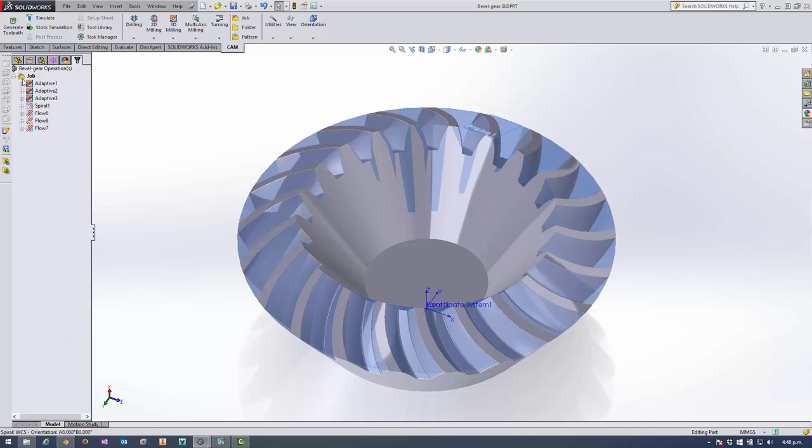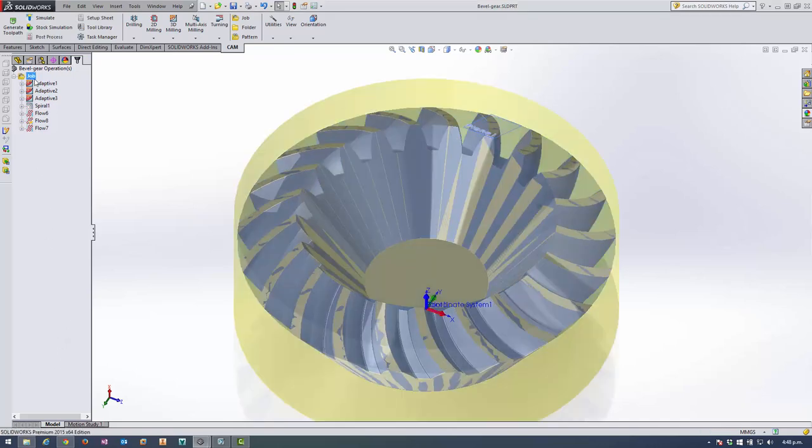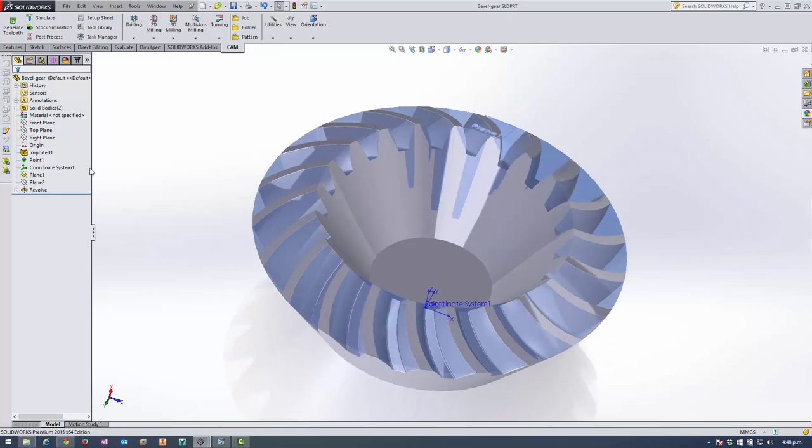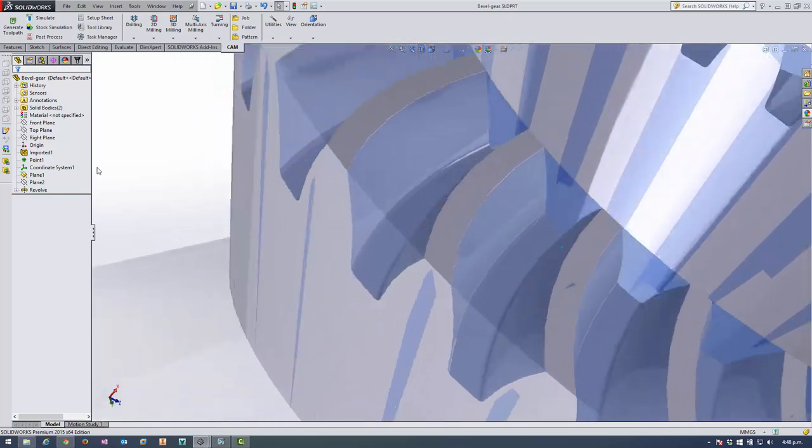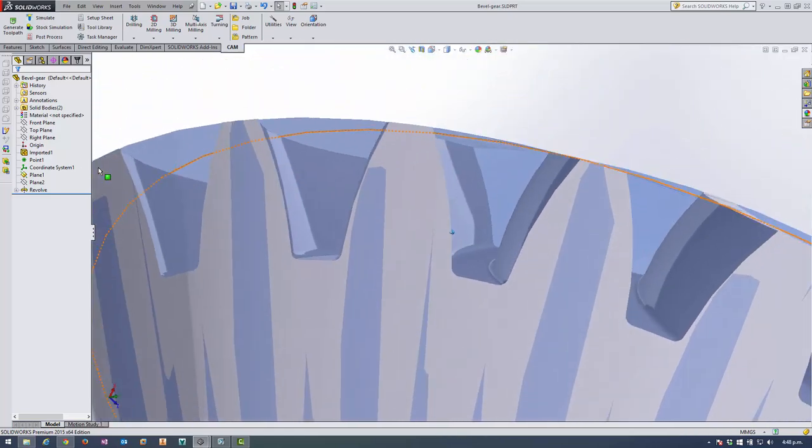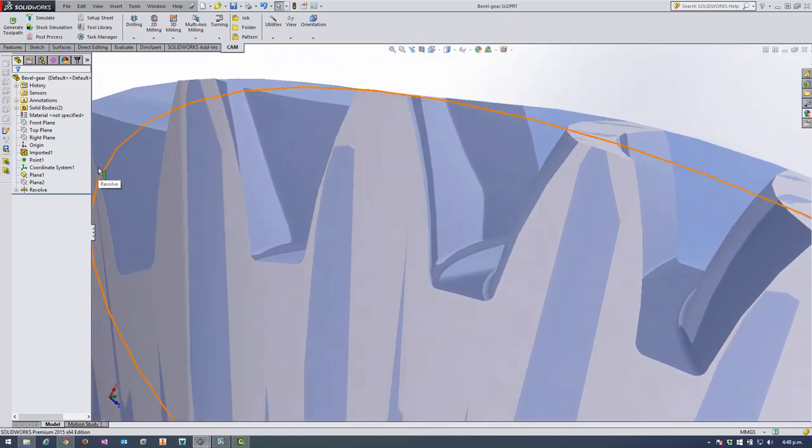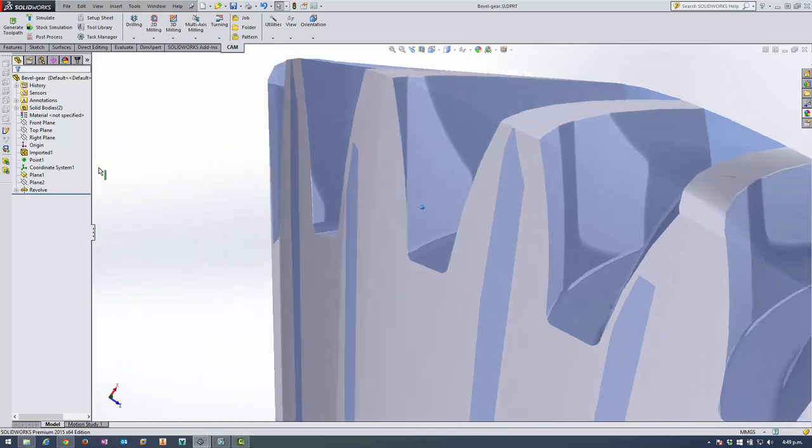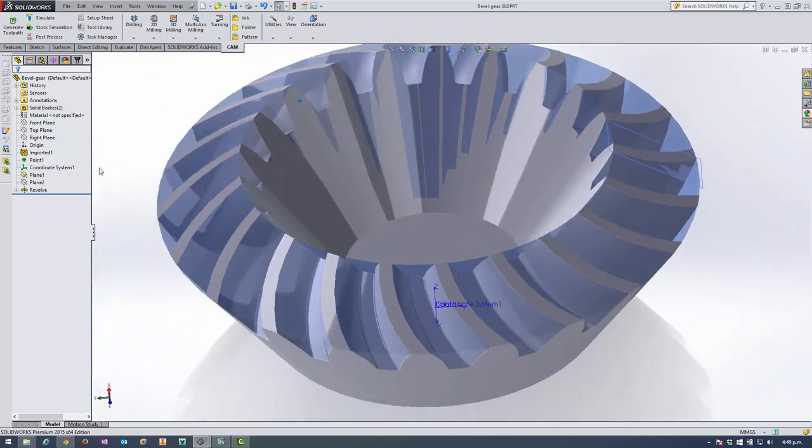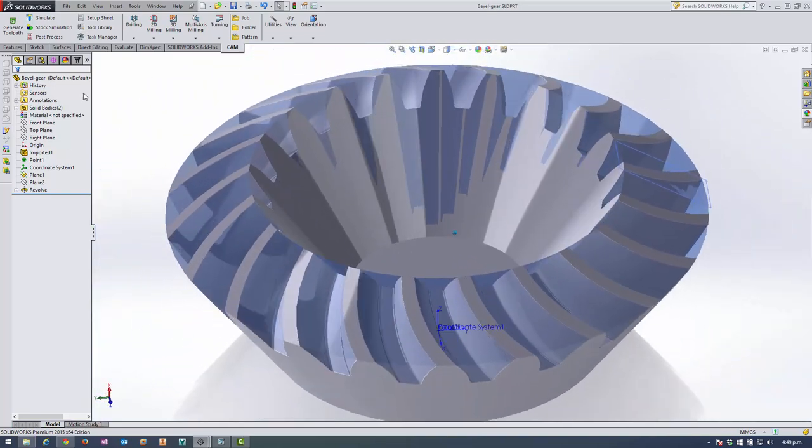So I've already set up the job. I actually imported this gear from GrabCAD. It looks like legitimate gear geometry, so I was quite happy with it. It's a fairly decent size.